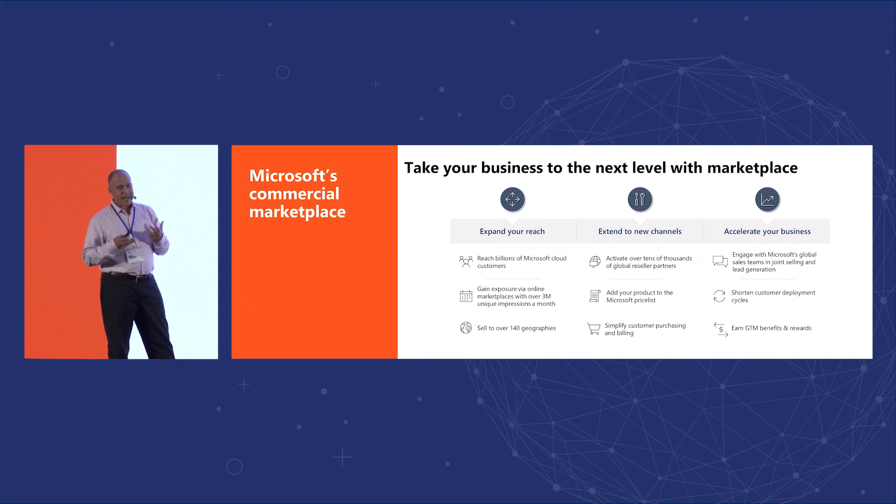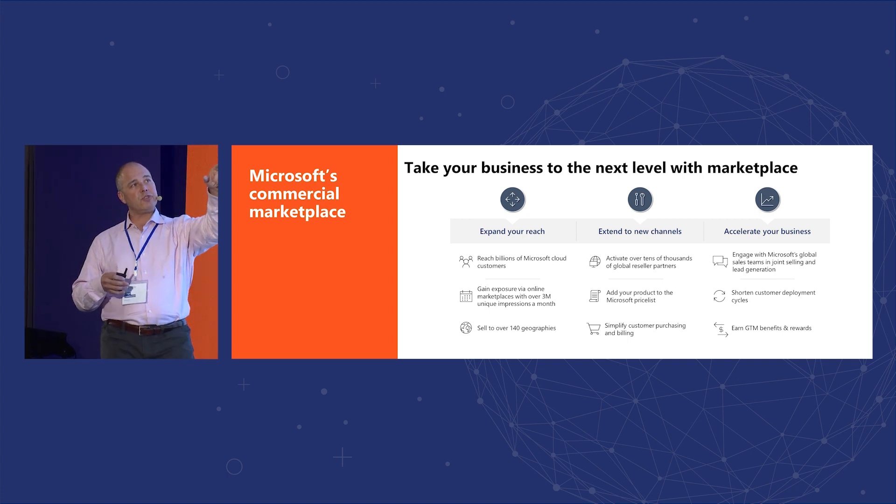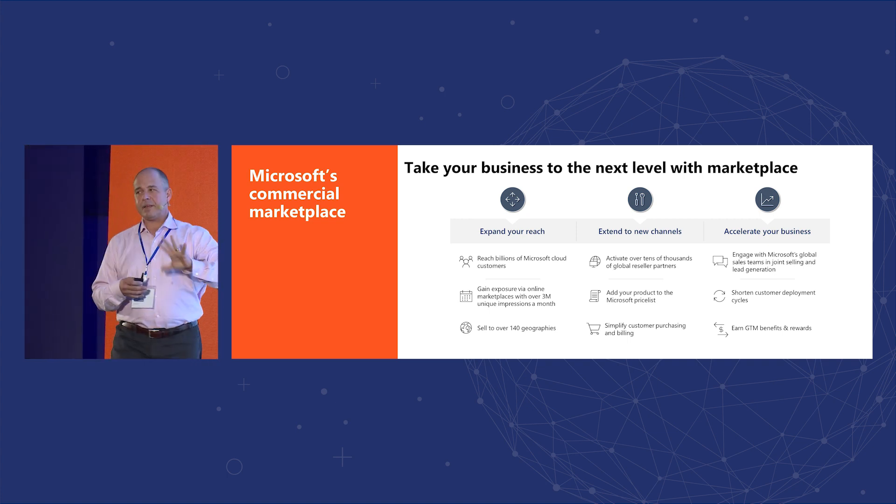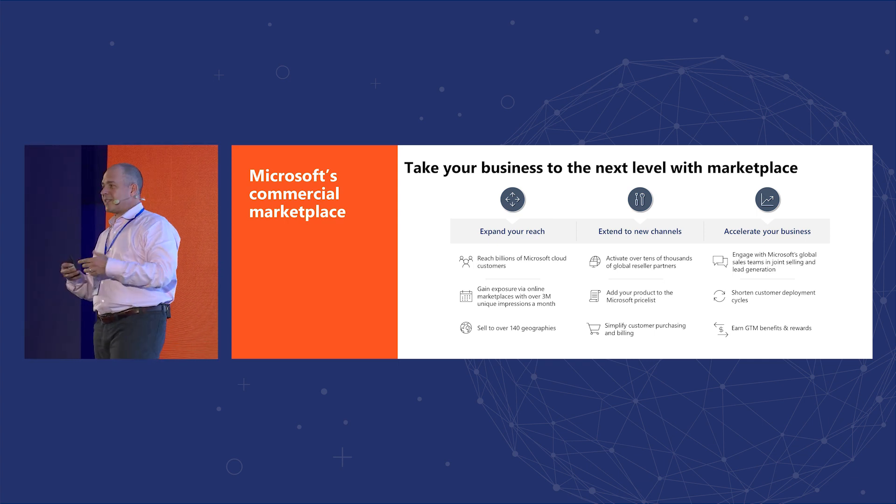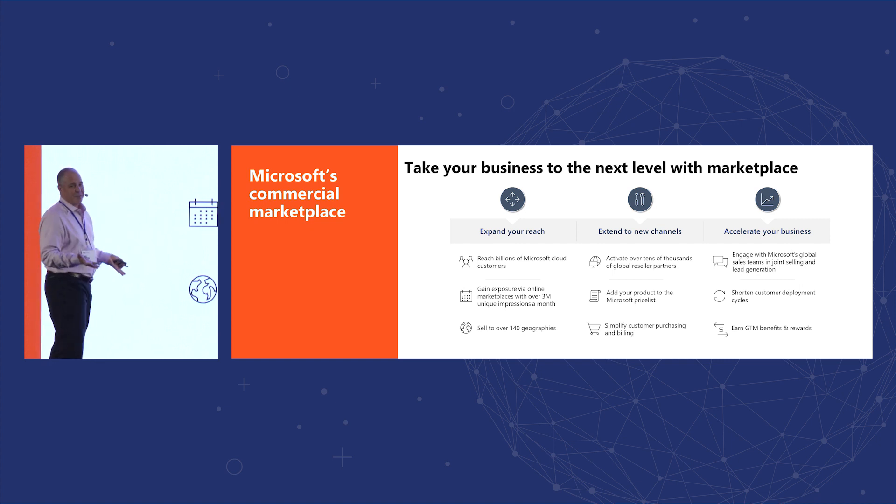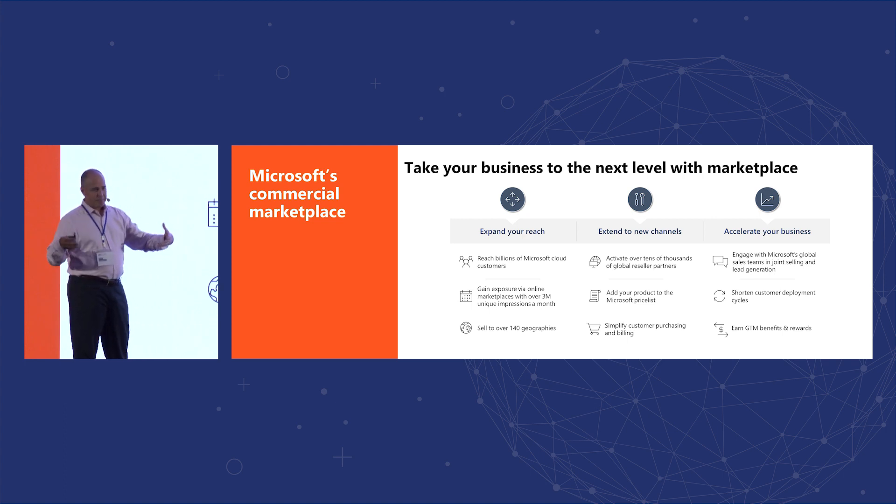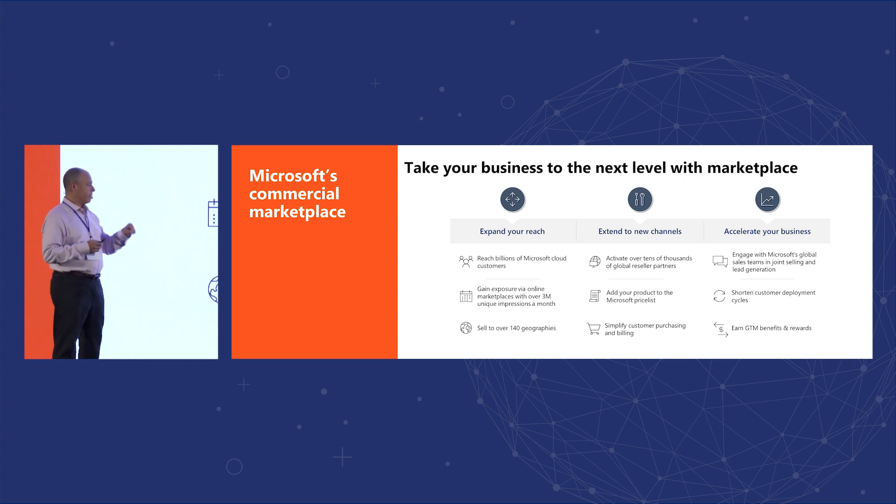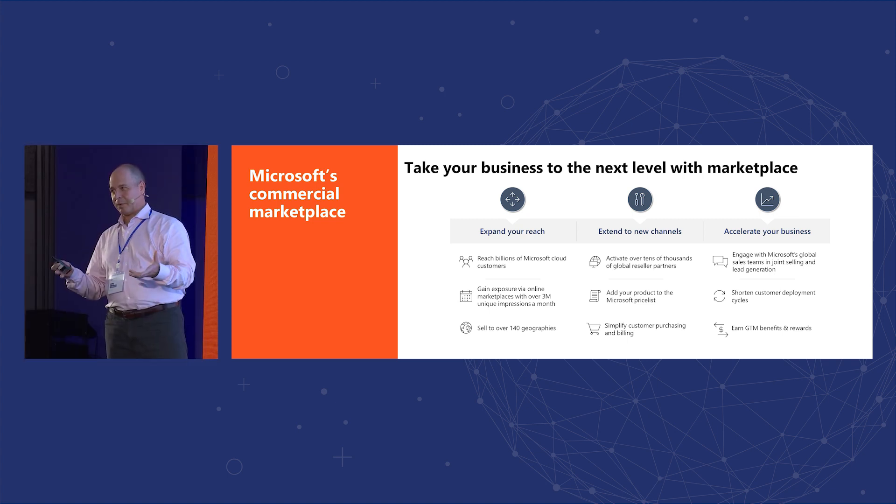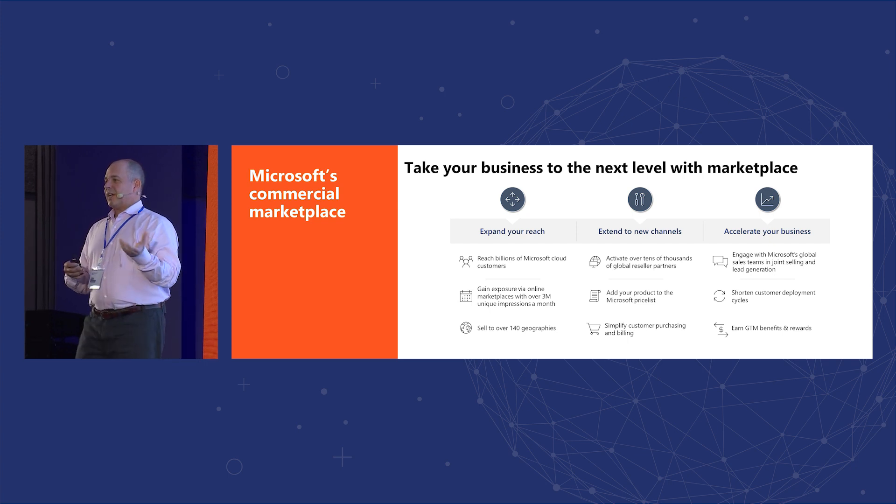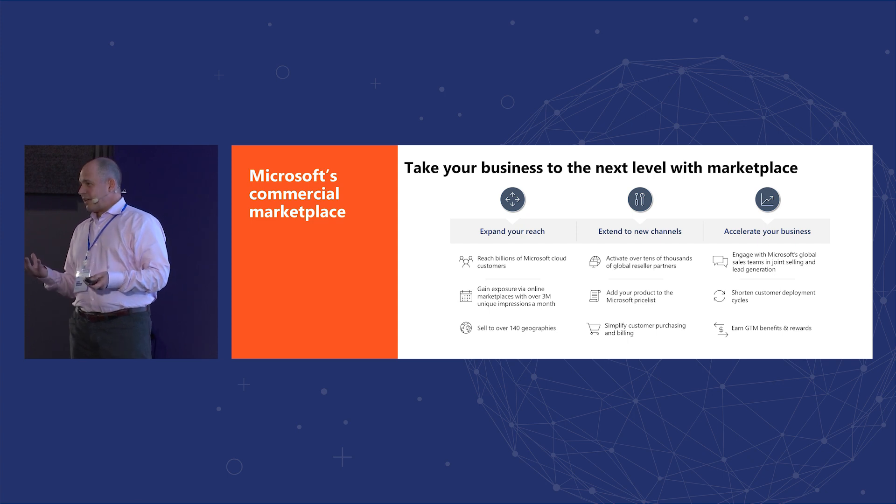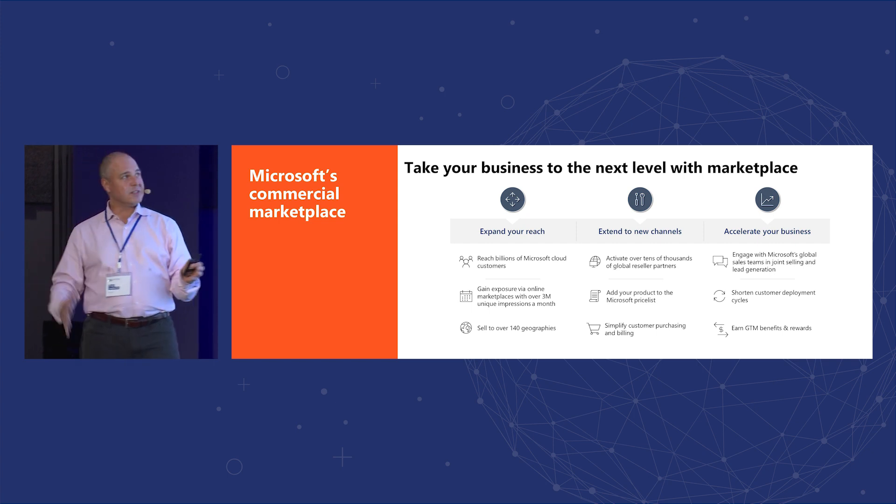So Microsoft, the commercial marketplace, lets you expand your reach, extend to new channels, and accelerate your business. So let me explain a little bit what this means. Expand your reach is you basically instantaneously get a reach to millions of Microsoft customers like that. The online marketplace, the one that is public to the public, has 3 million unique impressions a month. So you get that 3 million people a month, a possibility that people see your solution. And we sell over 140 geographies already, so you don't have to worry about currency exchange and taxes and all this stuff.